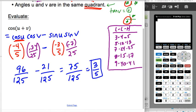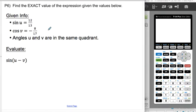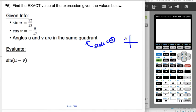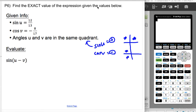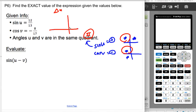Let's do another example. Again, we're given two angles in the same quadrant. Sine of u is positive, so u is in quadrant I or II. Cosine of v is negative, so v must be in quadrant II or III. The quadrant that satisfies both conditions is quadrant II, so both angles are in quadrant II.